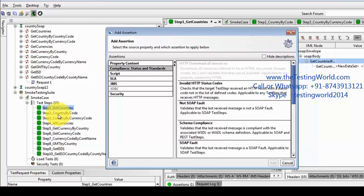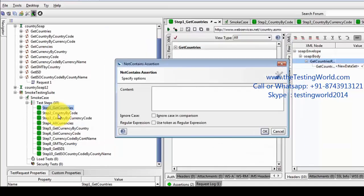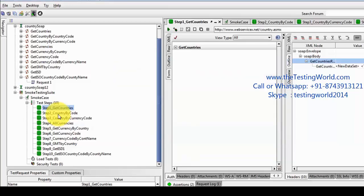In this 'not contains' assertion, we are just going to check that we should not get 'error' in the result. We are going to ignore case. So by this way we can add a basic assertion in all the test steps.